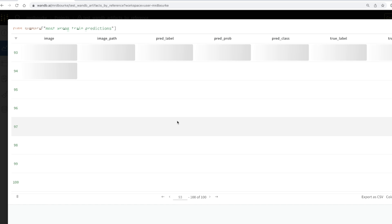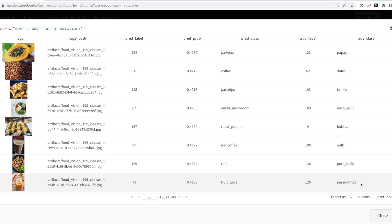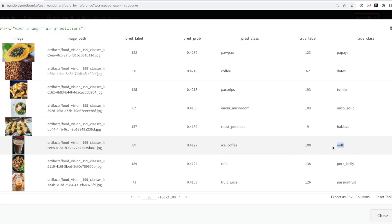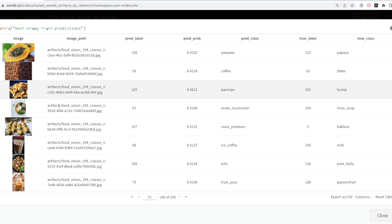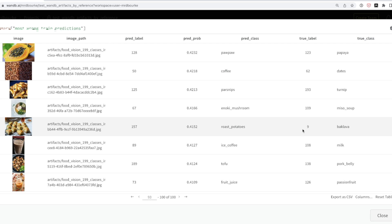We can scroll to the end. There's one example predicted as fruit juice but the true label is passion fruit — maybe we could relabel that. Then we've got tofu as the predicted class but it should apparently be pork belly. And iced coffee with a true label of milk. So this is giving us an insight into images we could improve. The next step will be to load these images into labeling software and potentially improve the true labels, so the next time we train a model the predictions improve.